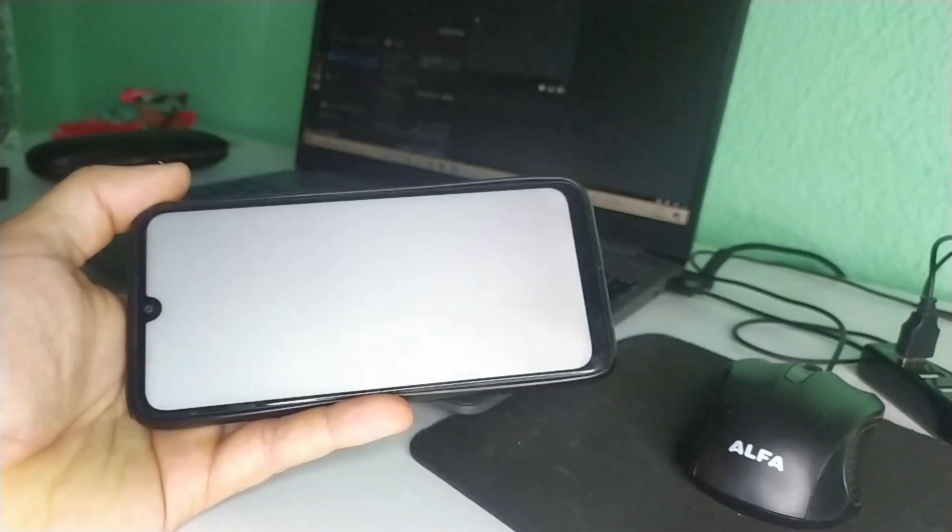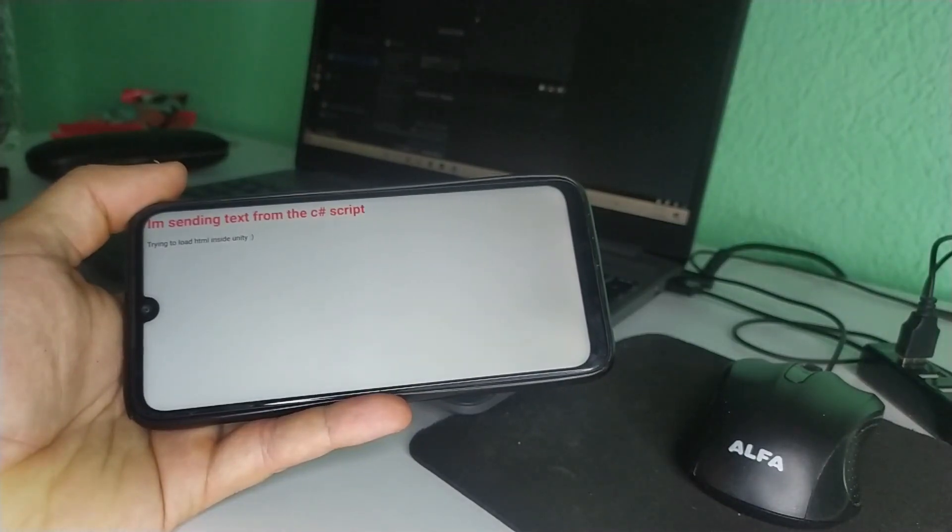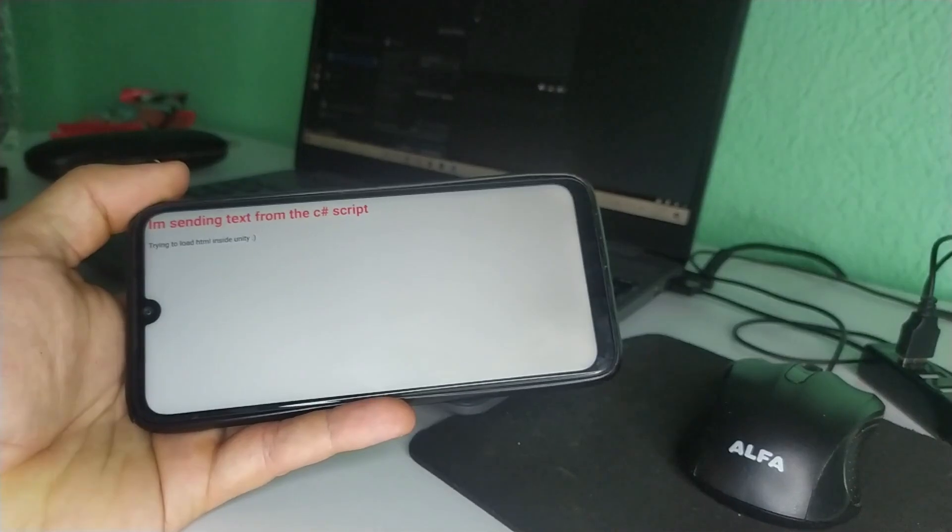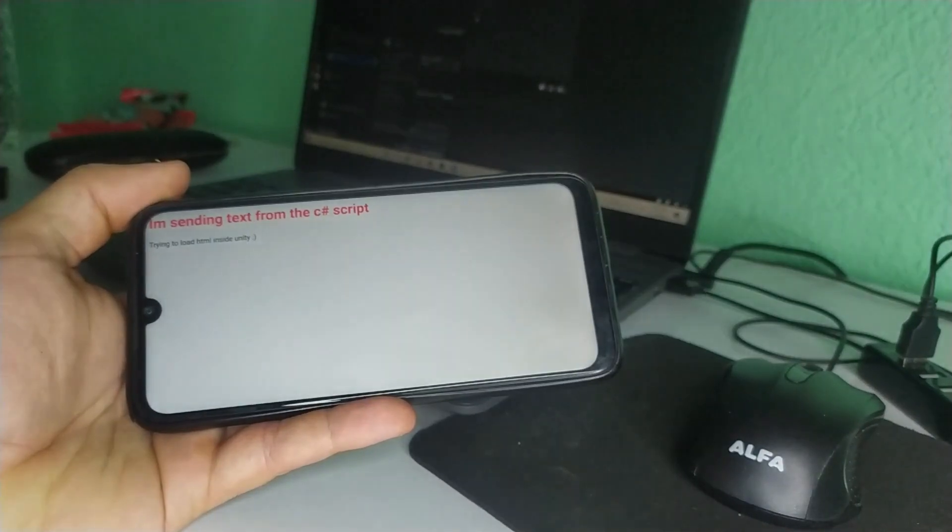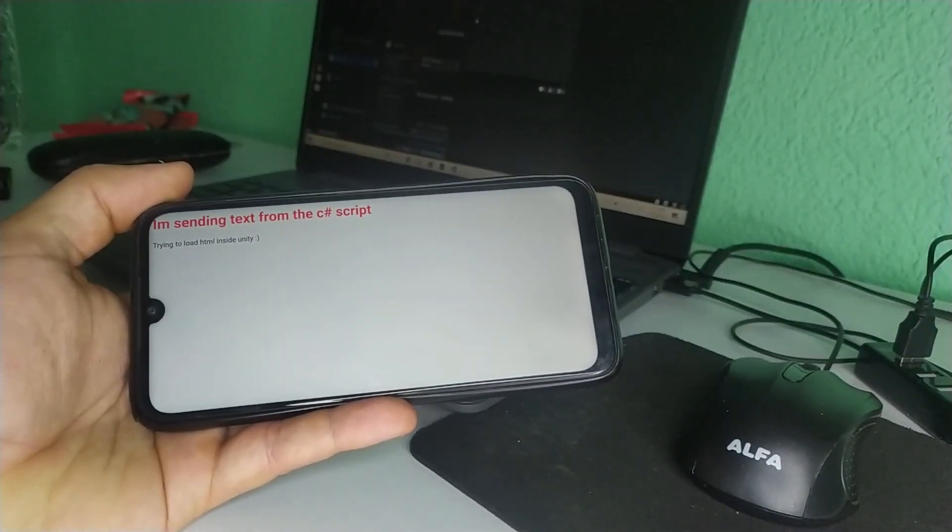And here it is. The heading text is changed by the function that we wrote and it works without any problem. We can do a lot of interesting things using this knowledge.